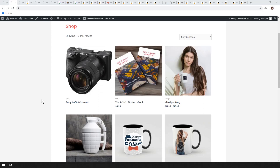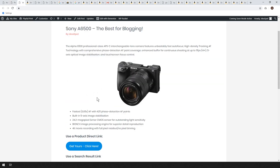Hey, how's it going? Alex here from Ideaspot, and in today's WooCommerce tutorial you're going to learn how to sell Amazon products directly from your own WooCommerce store. You can do this from the store or from a blog page — I'm going to show you both methods. So if this sounds good, keep watching.